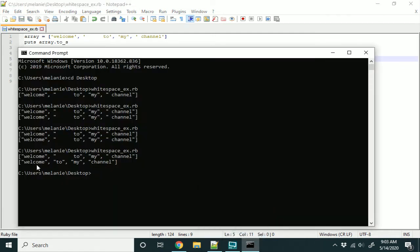And as you can see, we've got the output that we would like. Let's go ahead and see what this does if you have the white space at the end of a character in the array.